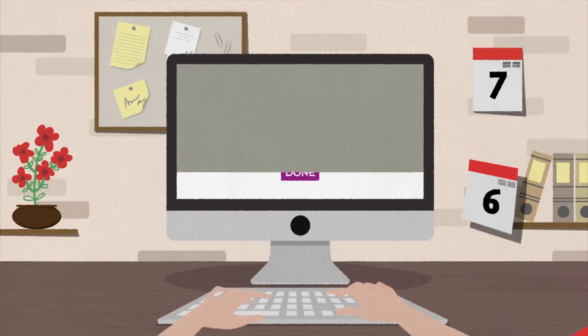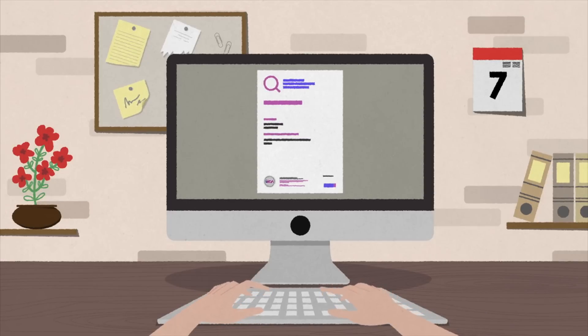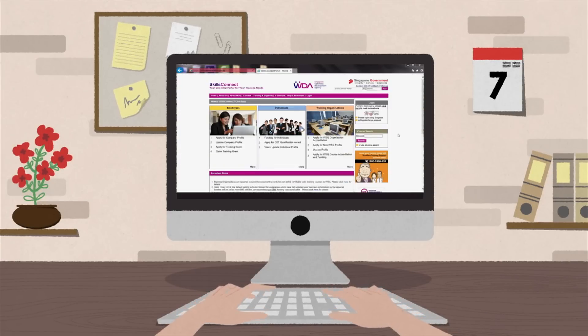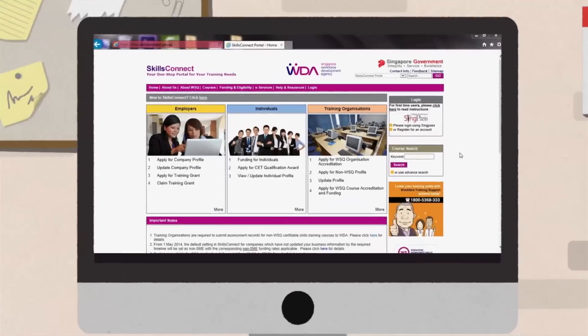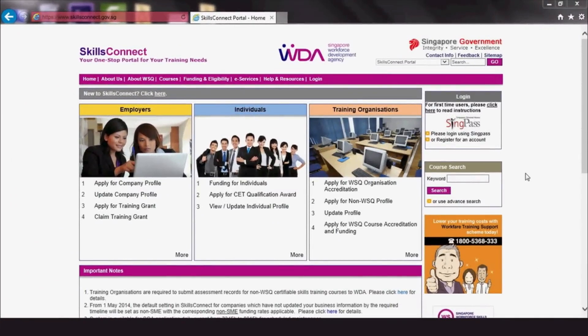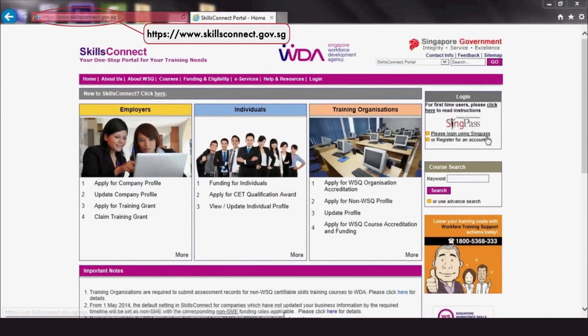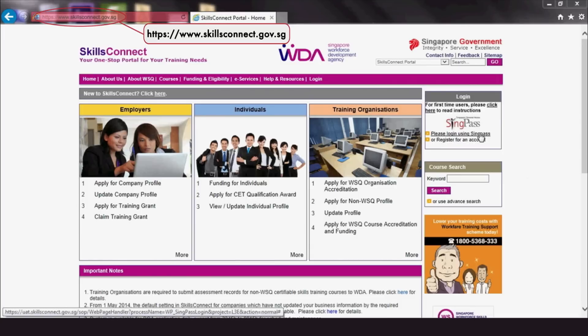Their e-certs will typically be generated in two days. Let's find out how ATOs like Mr Ahmad can upload their trainees' results.